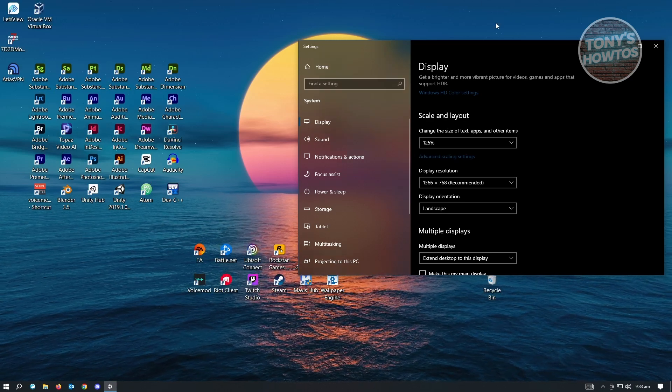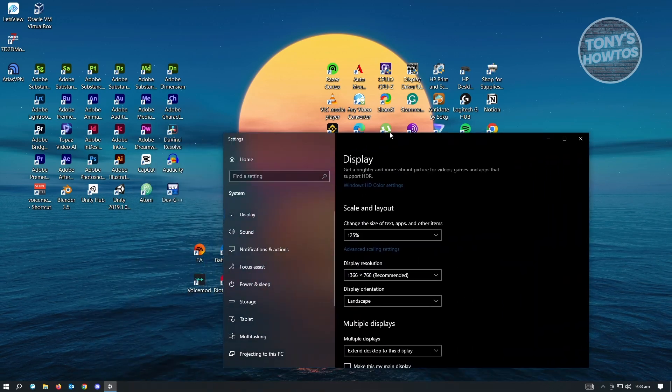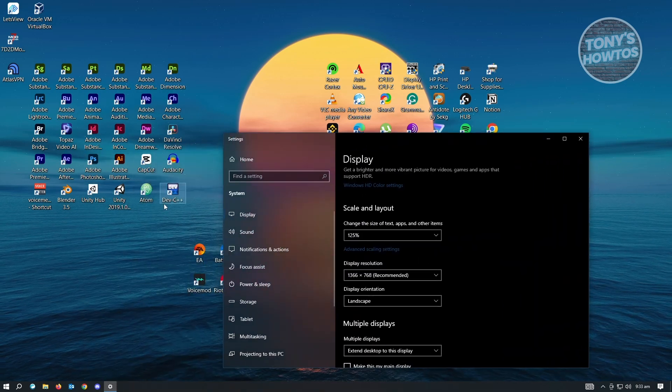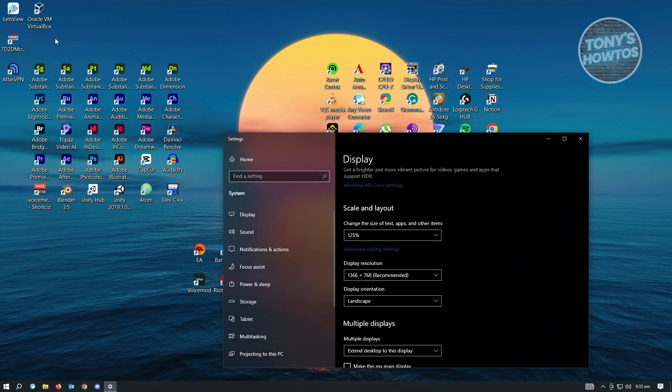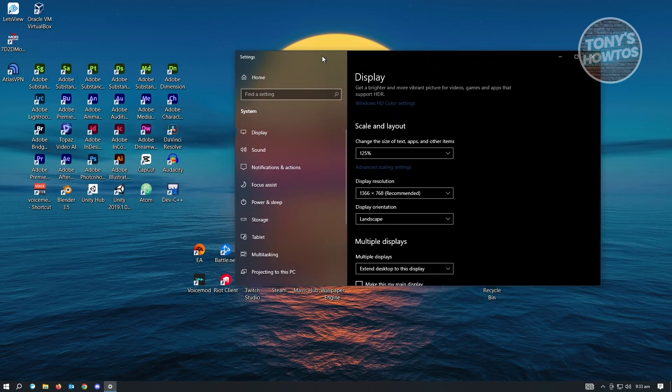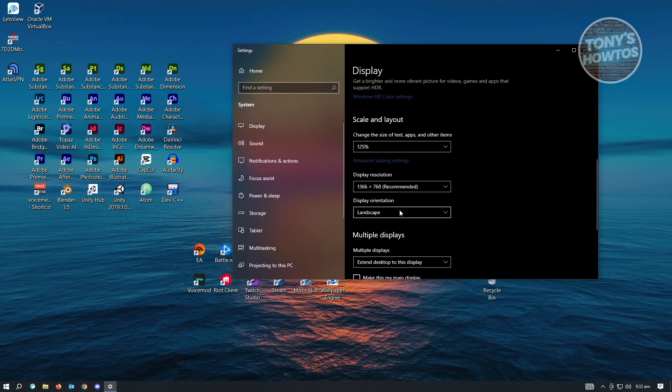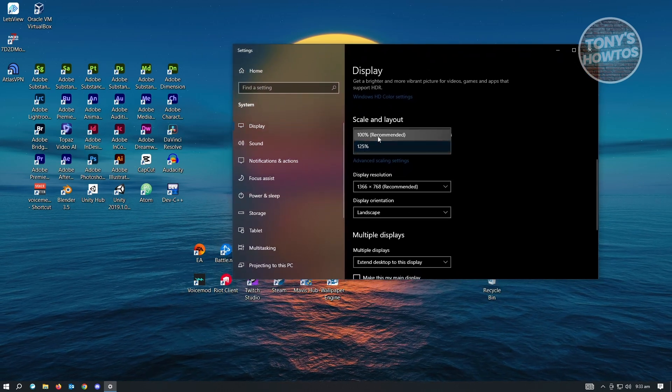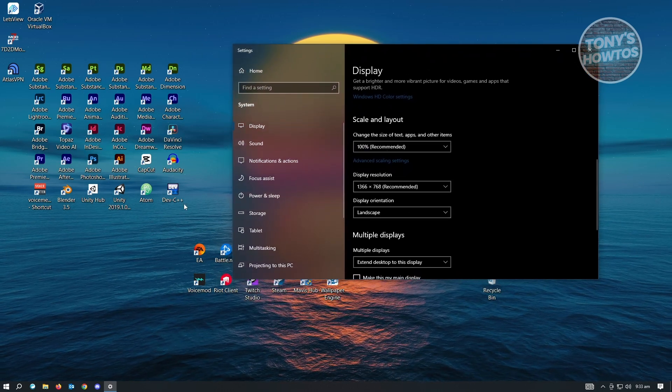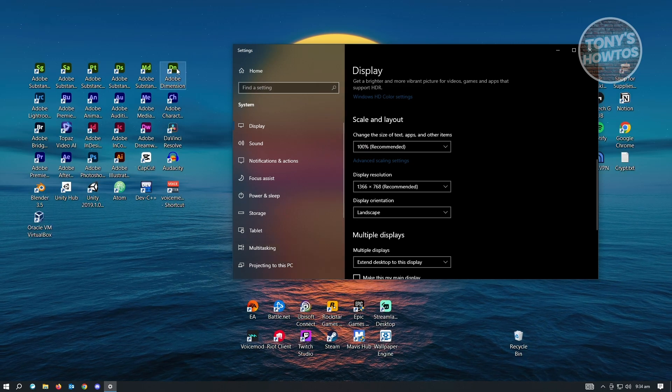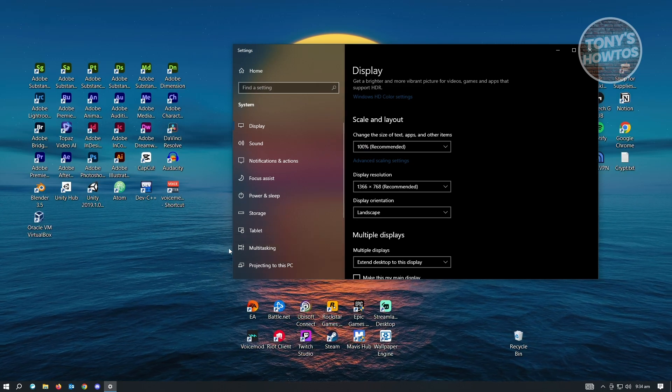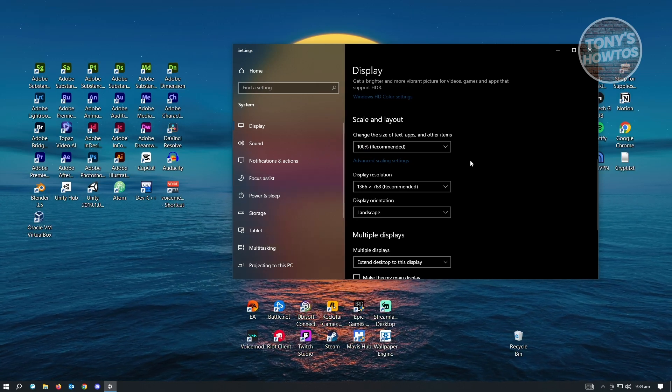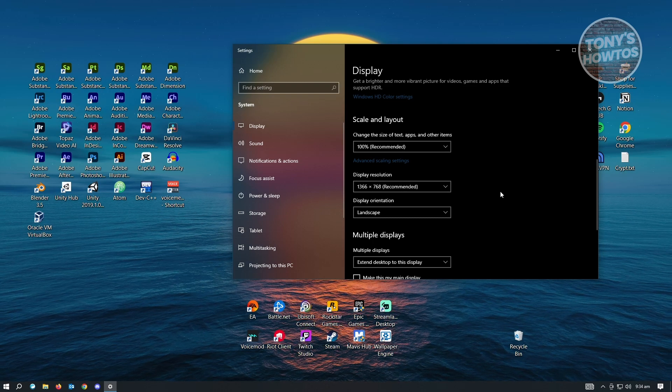So as you can see, the arrangement of my icons here or applications actually got distorted. So if you set this to 100%, it's going to look a lot cleaner. Everything will look a lot smaller. And basically, your desktop will look a lot cleaner.